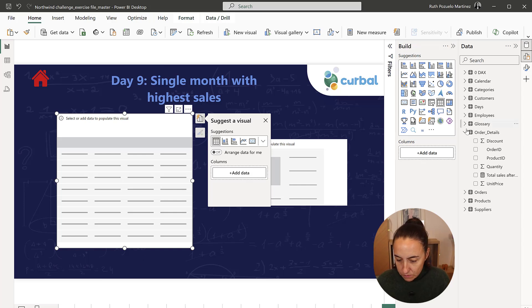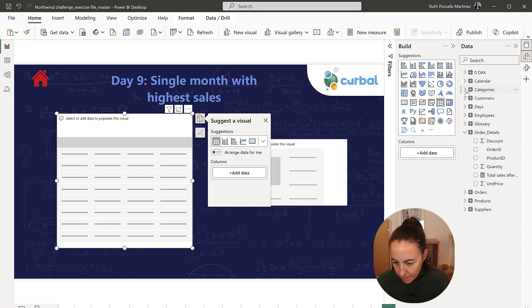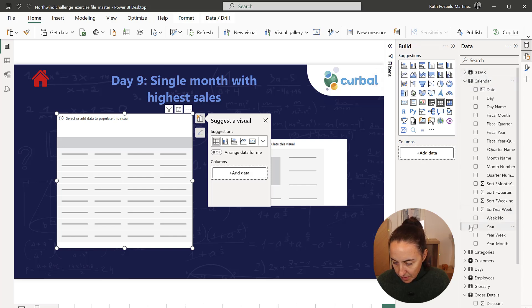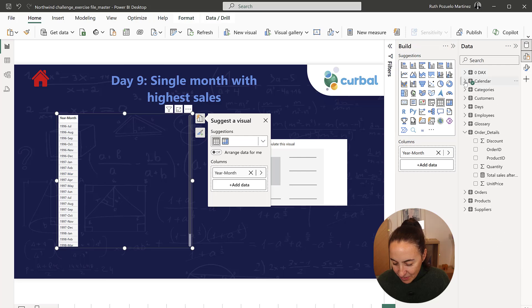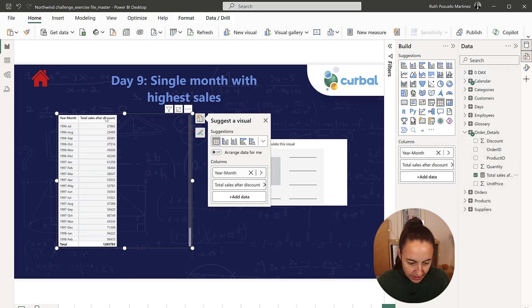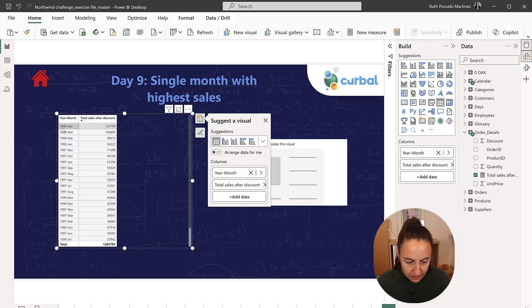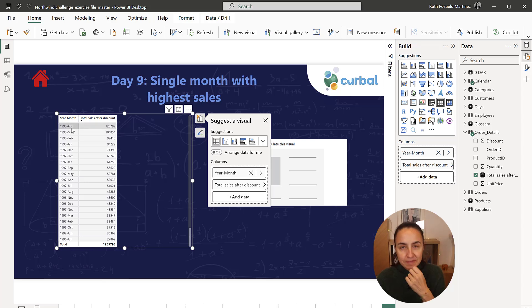So single month we are going to have from the calendar year month, otherwise we are going to get a completely different thing. And then we are going to have sales, total sales. If I sort by sales, I will see that April was the month that has the highest sales. It was in April 1998.